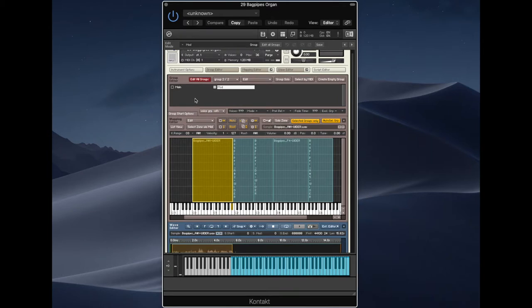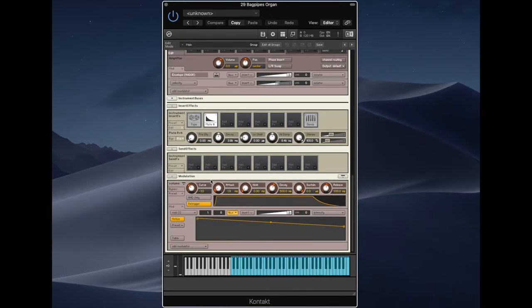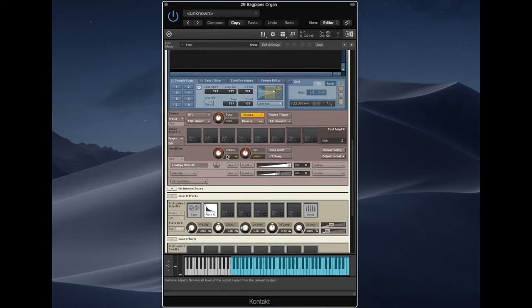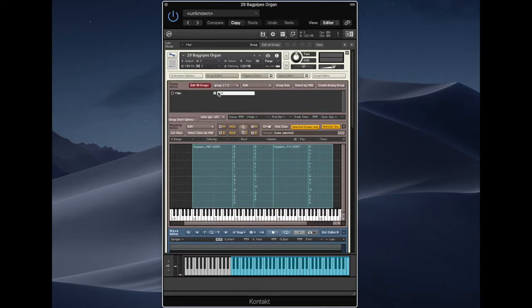And then the other kind of interesting part of this is if we come down here, you'll see I've got an additional modulation source here with MIDI CC1. So for the mod wheel, what it does is it's pulling down the volume of the main group.